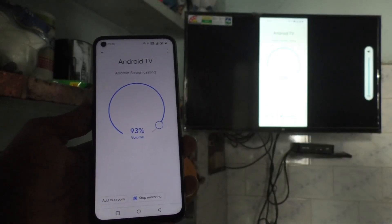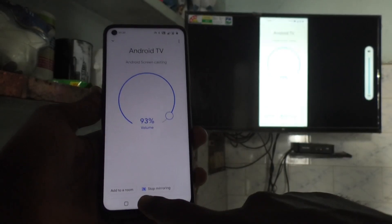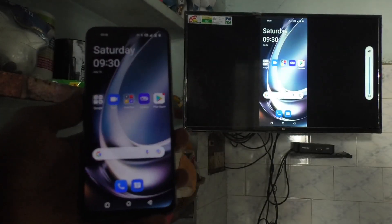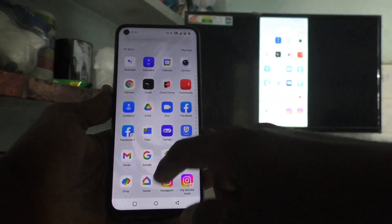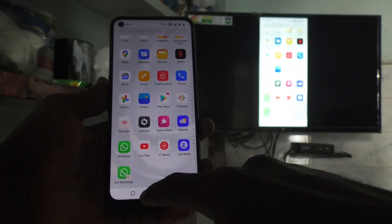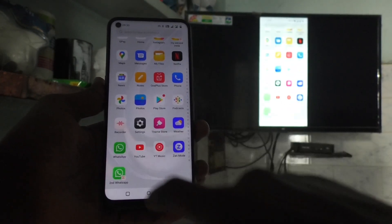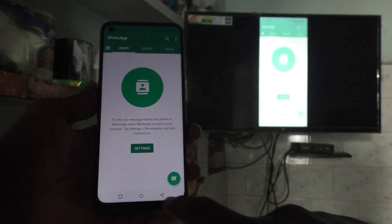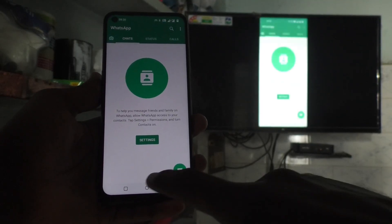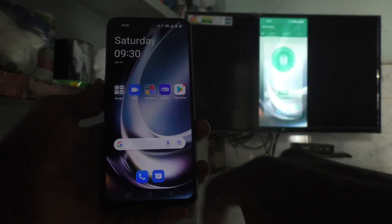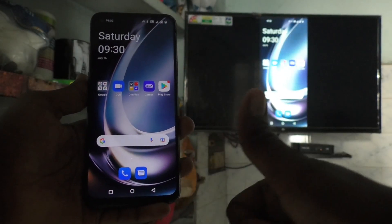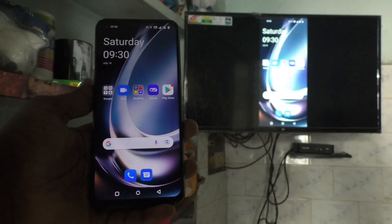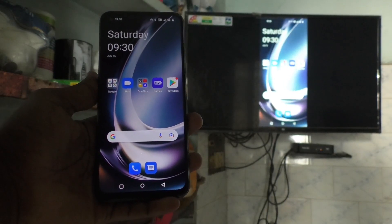Volume can also be controlled from your TV. Whatever you open in full screen on your phone will appear on the TV. In this way you can easily do screen mirroring. That's all friends, thanks for watching, bye.